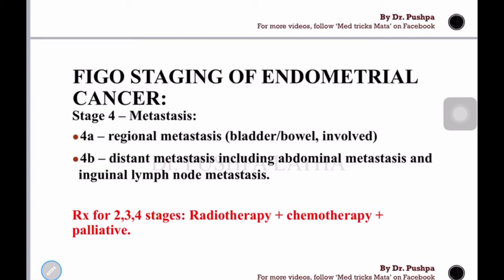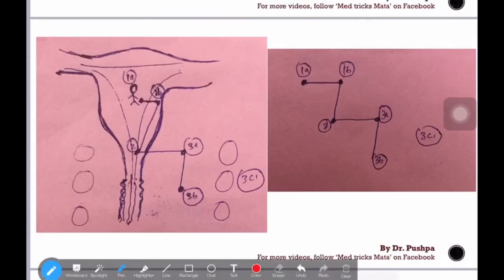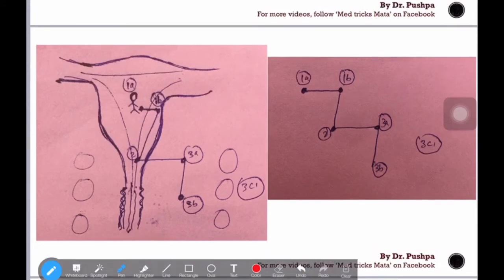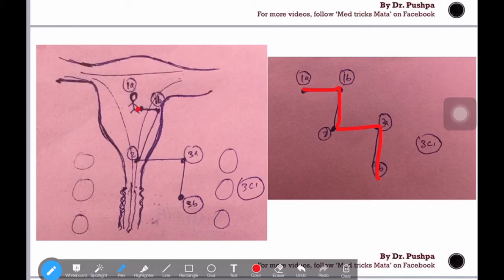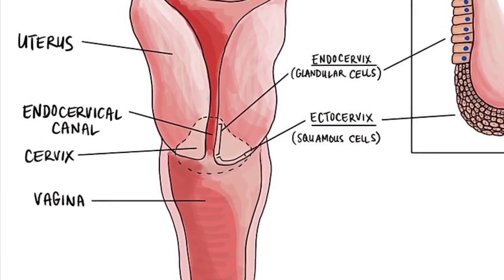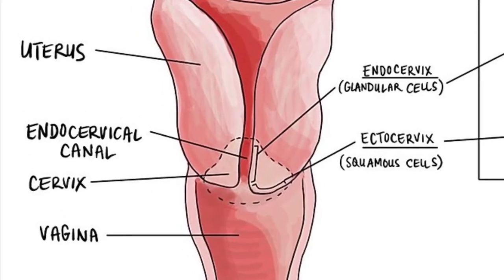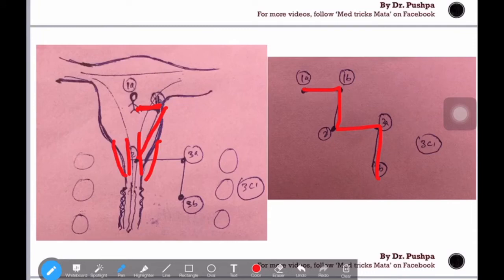Now let's make an attempt to memorize all the staging in a single shot by relating it to this anatomical diagram. Endometrial cancer starts from the uterus. Stage 1a is tumor confined to the uterus with less than 50% myometrial invasion. Stage 1b is tumor in the uterus with more than 50% myometrial invasion. Stage 2 is endocervical involvement — the junction between the endometrium and cervical part.